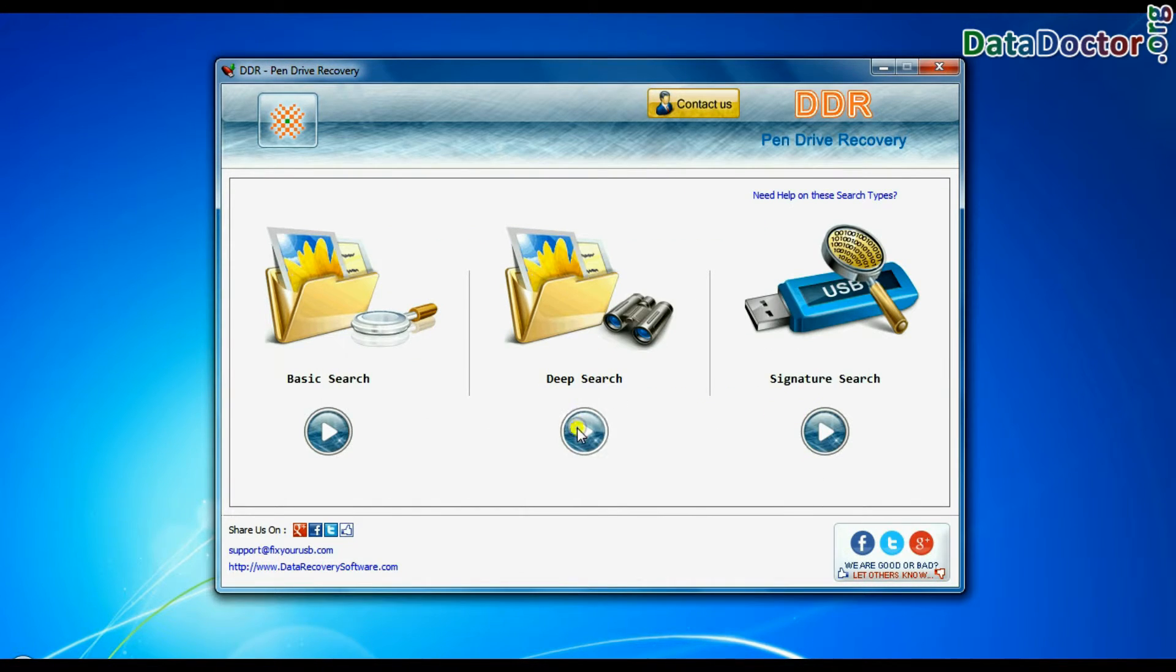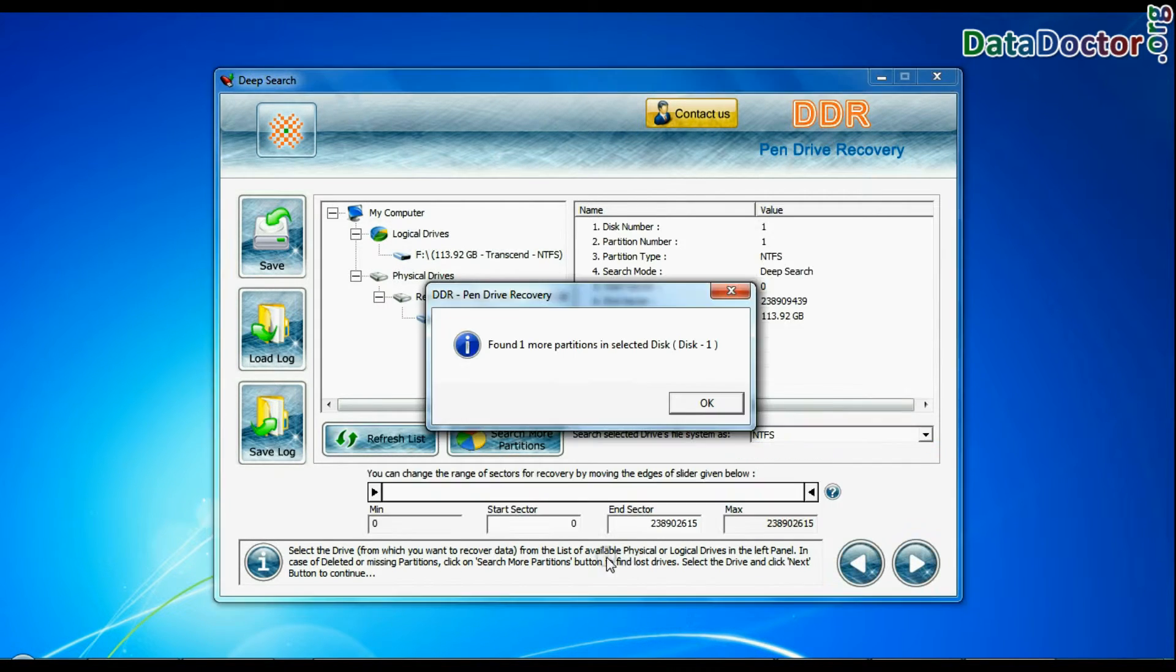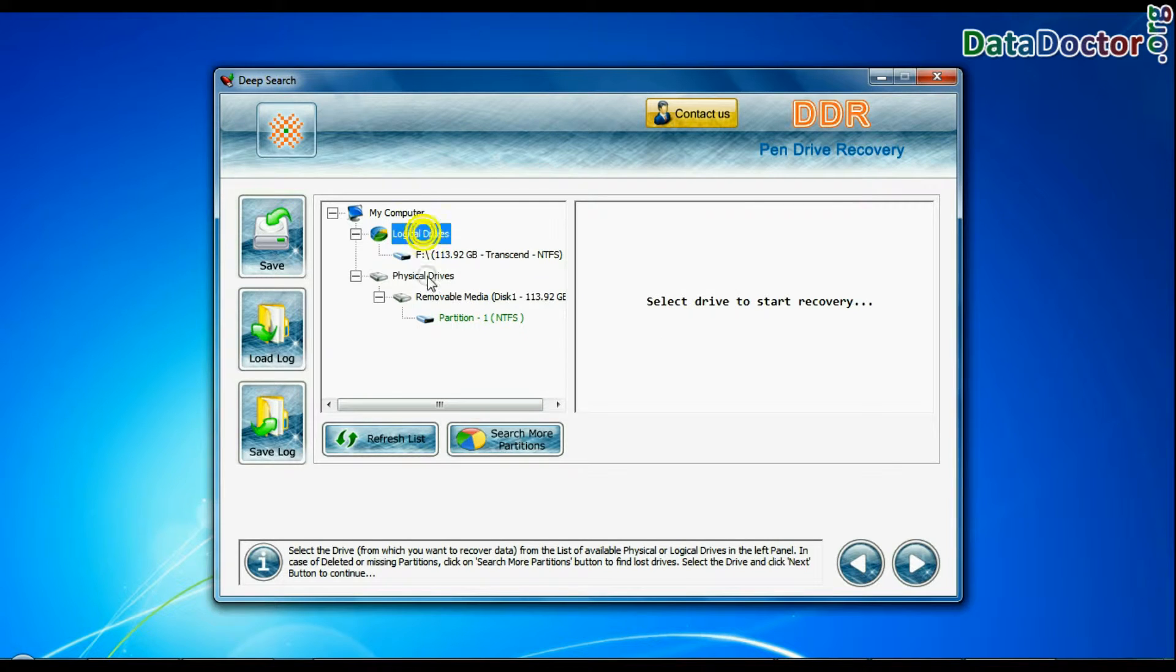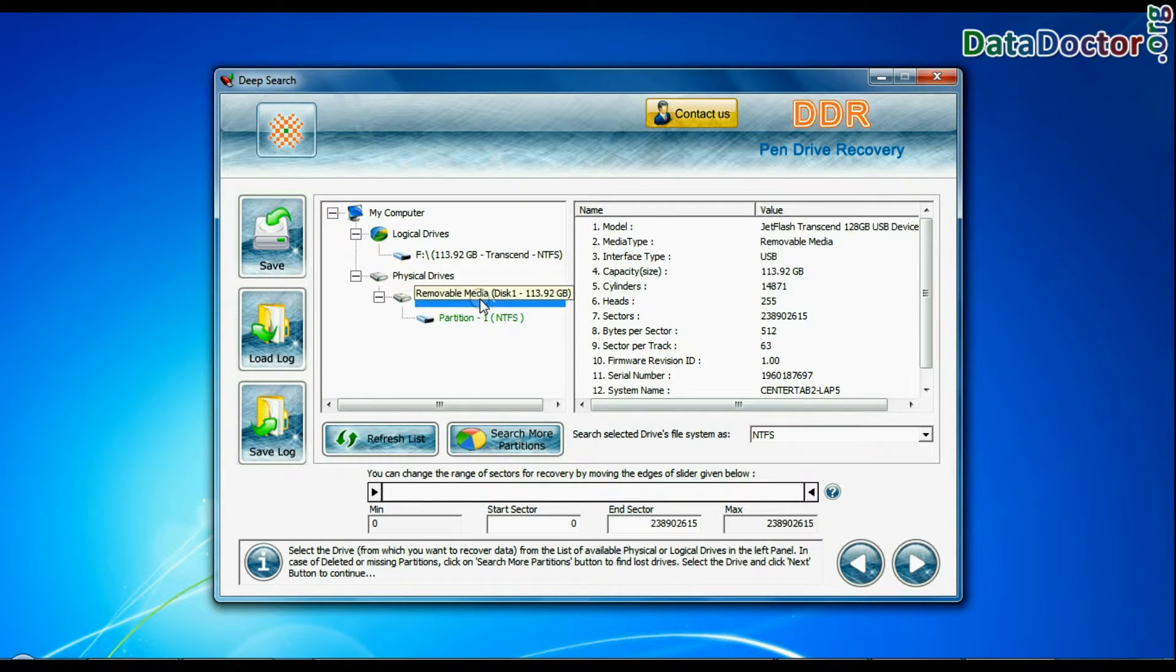Select any recovery mode and continue. Select your USB drive from physical drives list in the drives tree.